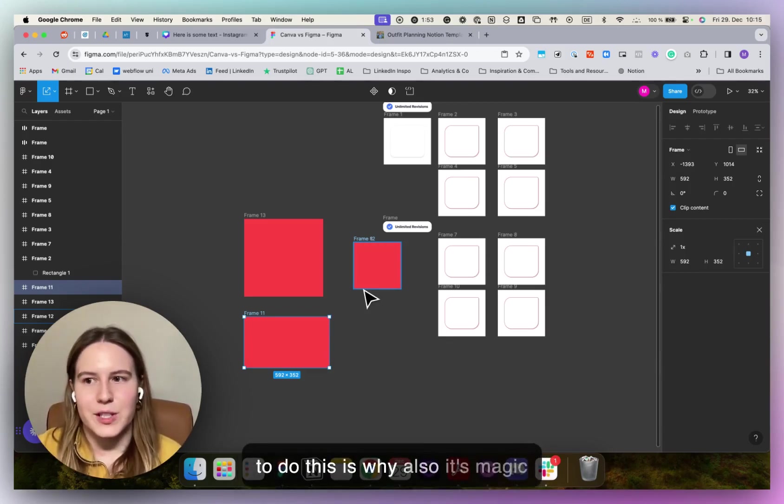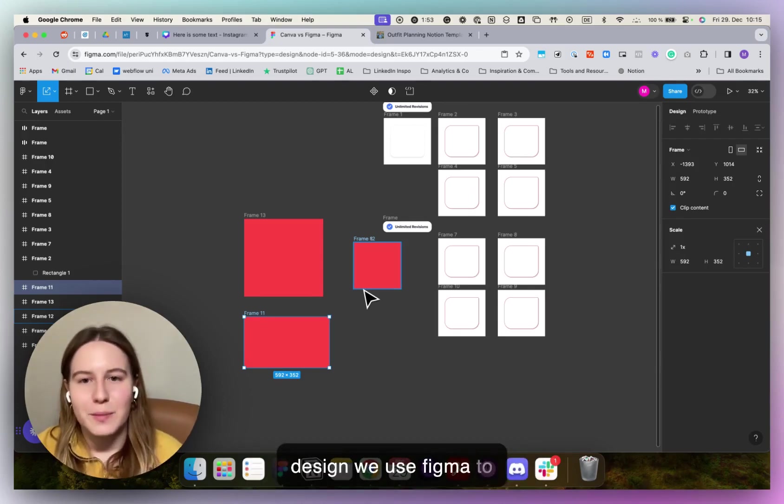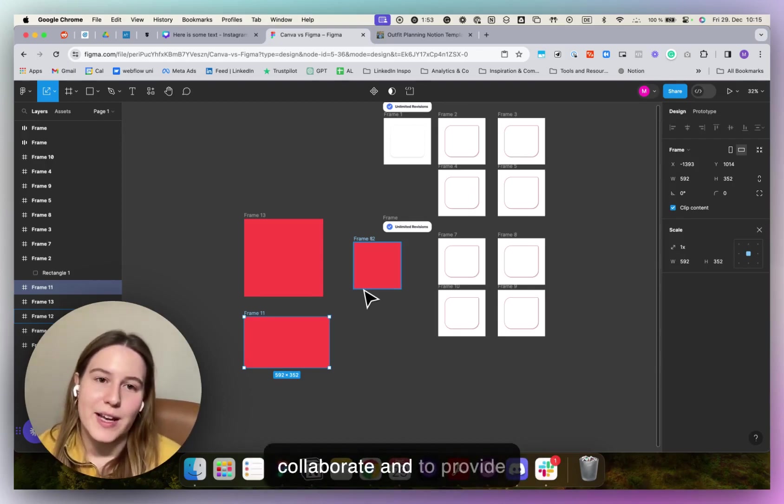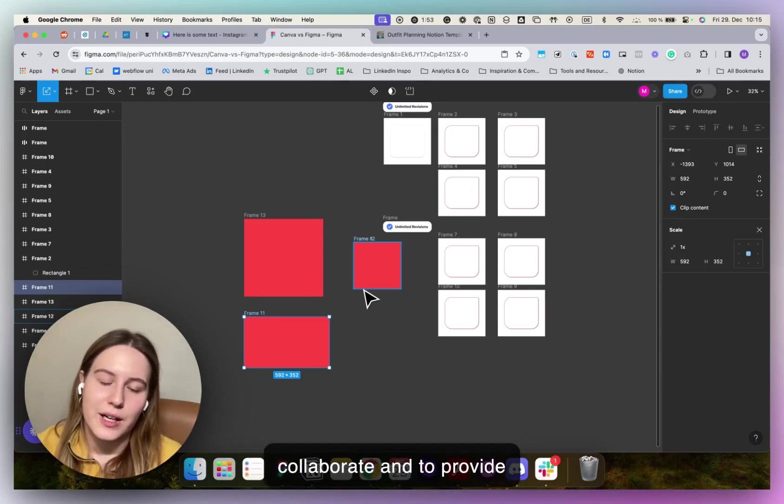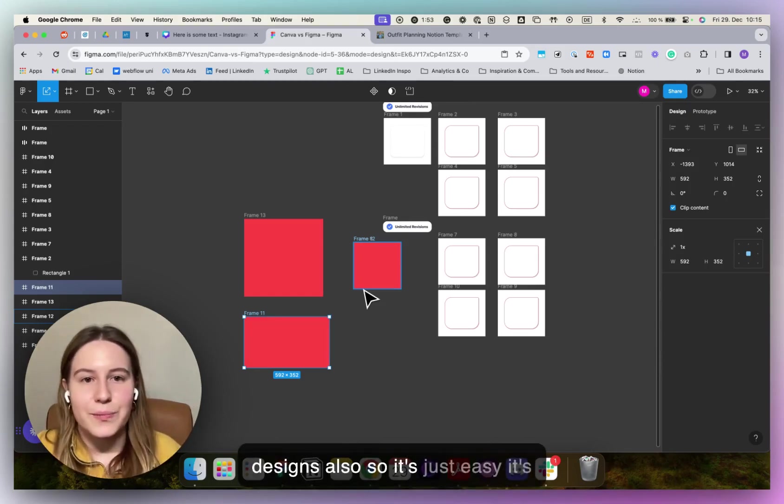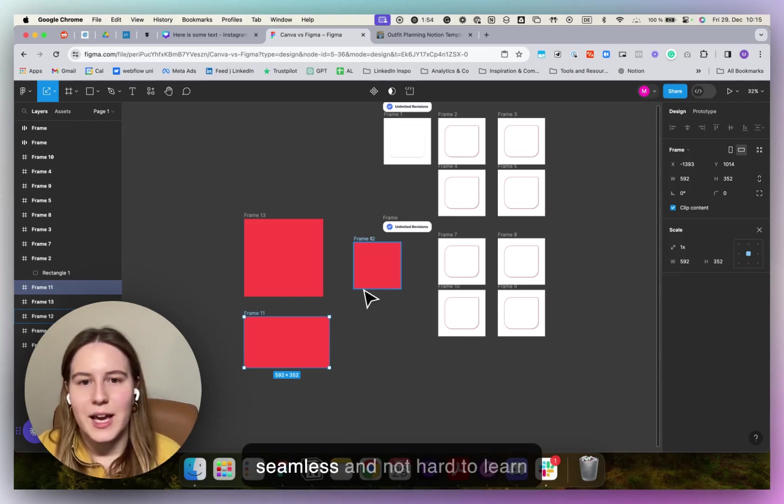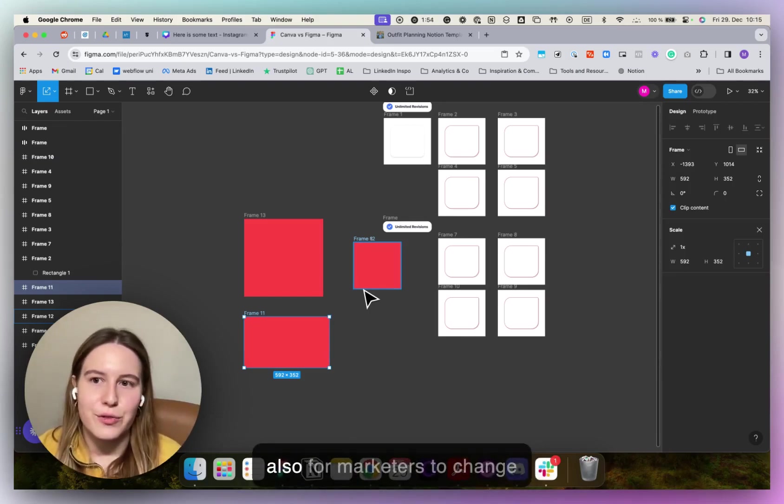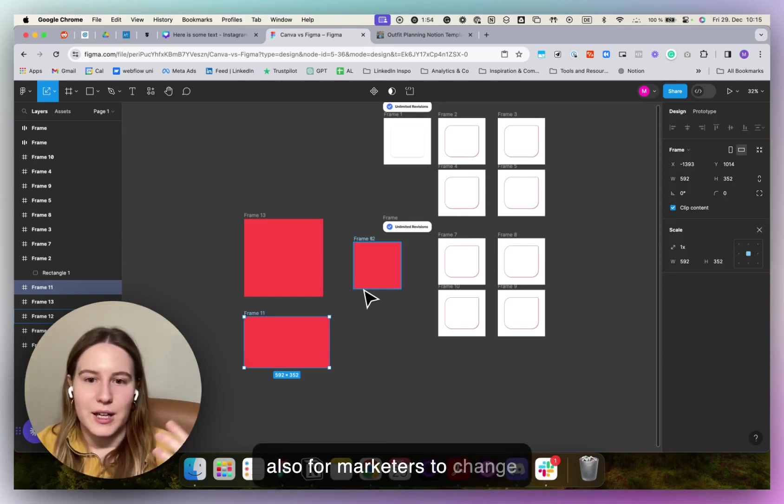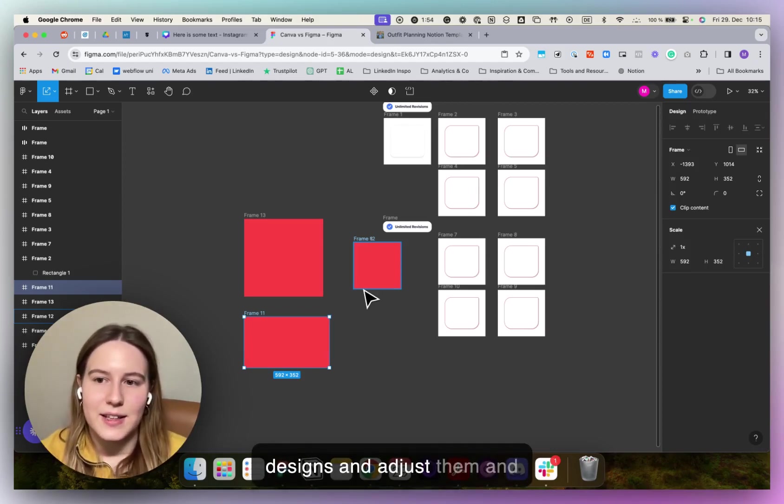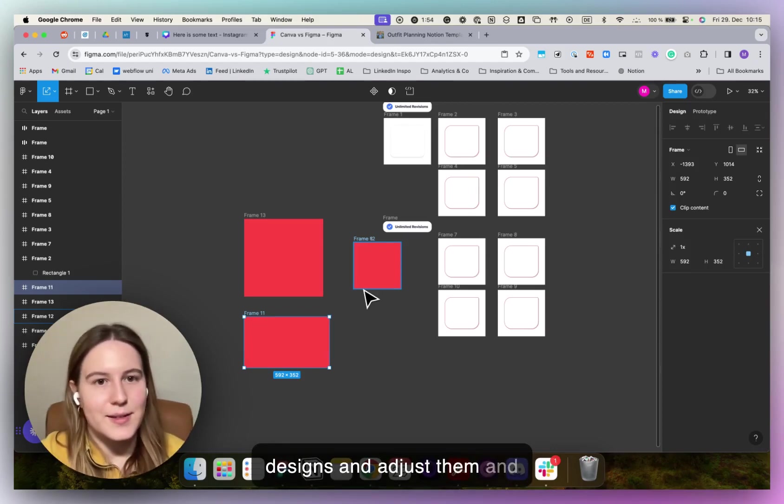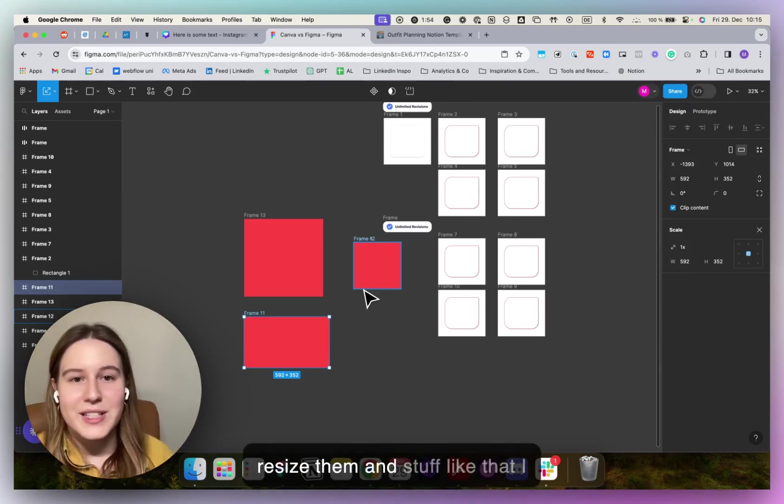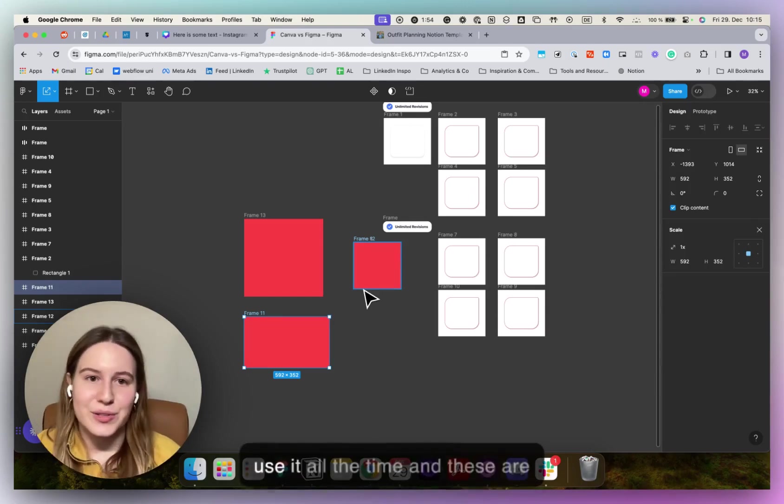This is why also at Magic Design, we use Figma to collaborate and to provide designs and to make most designs also. So it's just easy, it's seamless and not that hard to learn for marketers to change designs and adjust them and resize them and stuff like that.